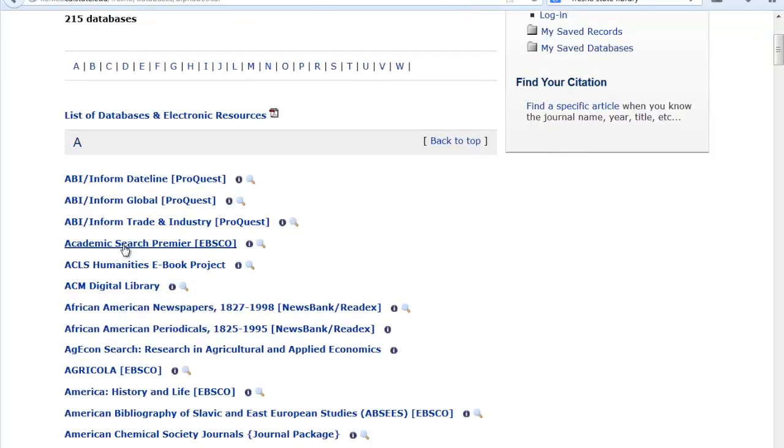Do remember that all the library's electronic resources are available to Fresno State students as long as they have a Fresno State email and password. This means you can access all the library's databases, ebooks, and other electronic resources from anywhere in the world.